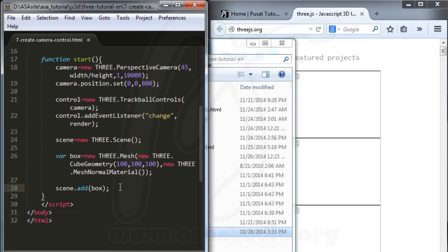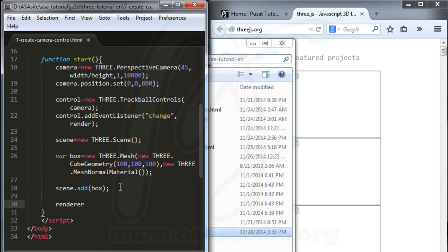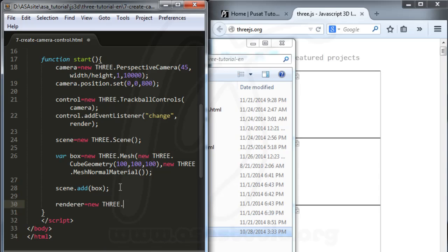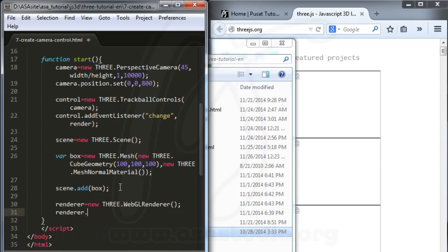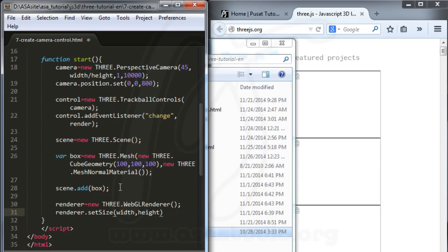Now I need to create the renderer. I set renderer equal to new THREE.WebGLRenderer. Then I call renderer.setSize passing in width and height. This completes the first part of the start function.